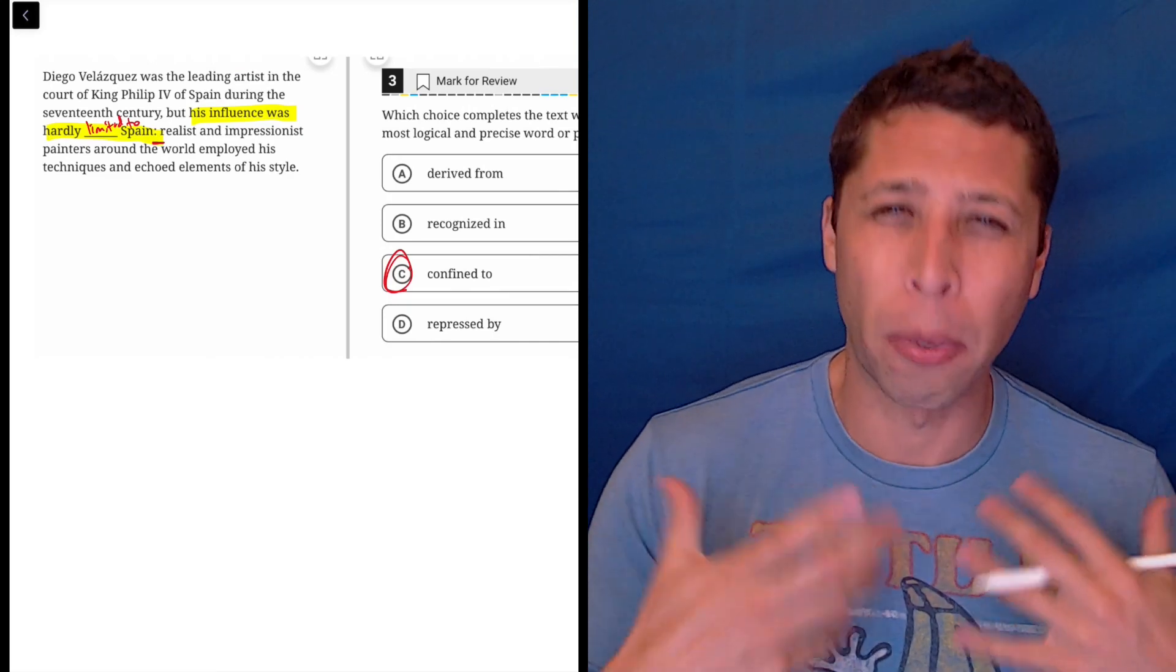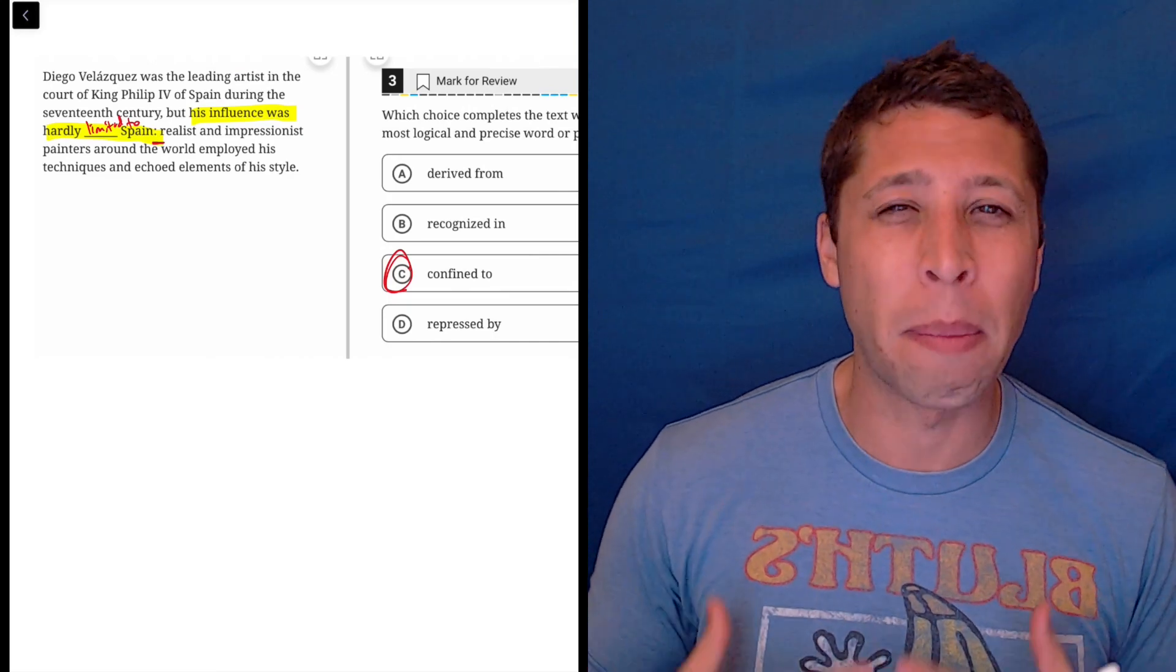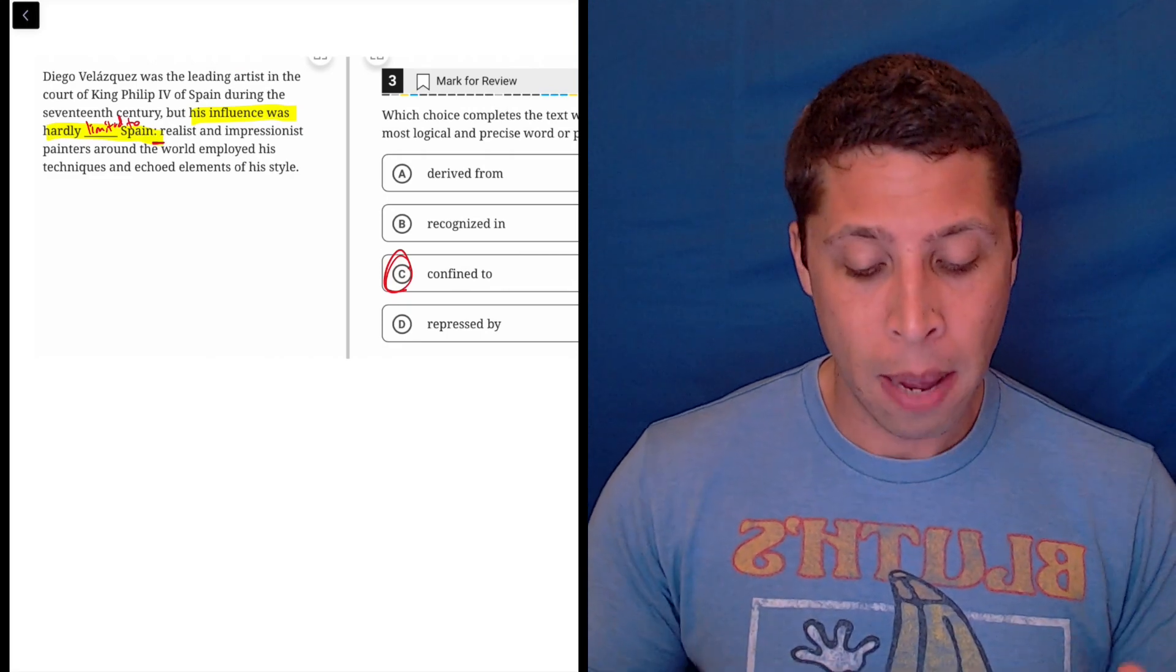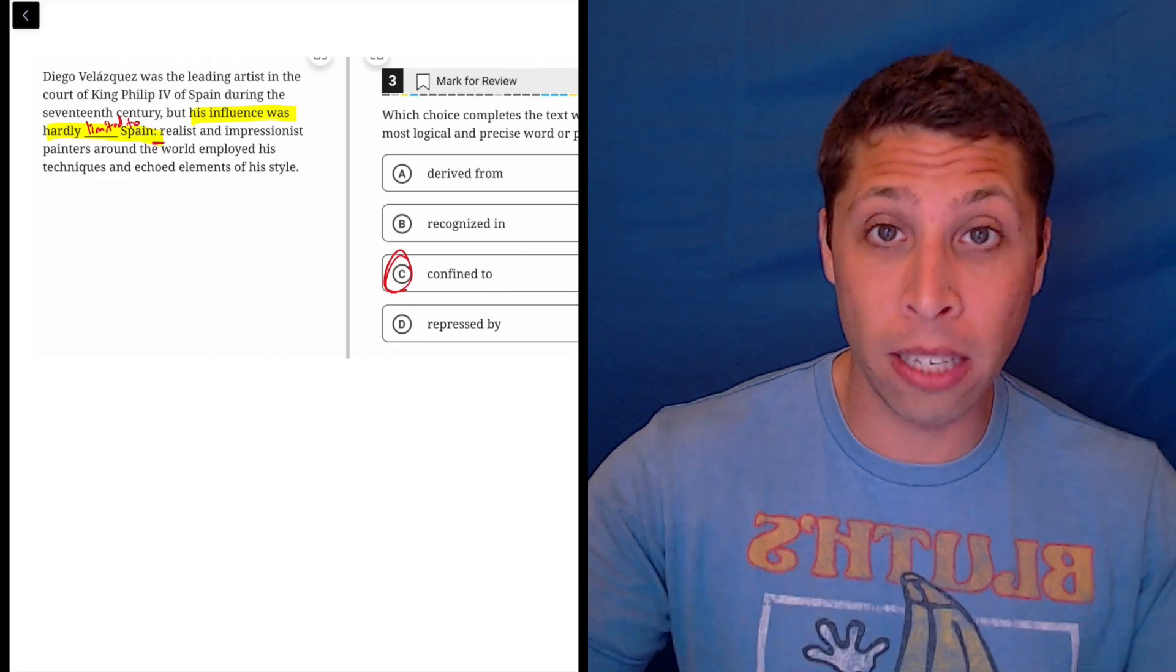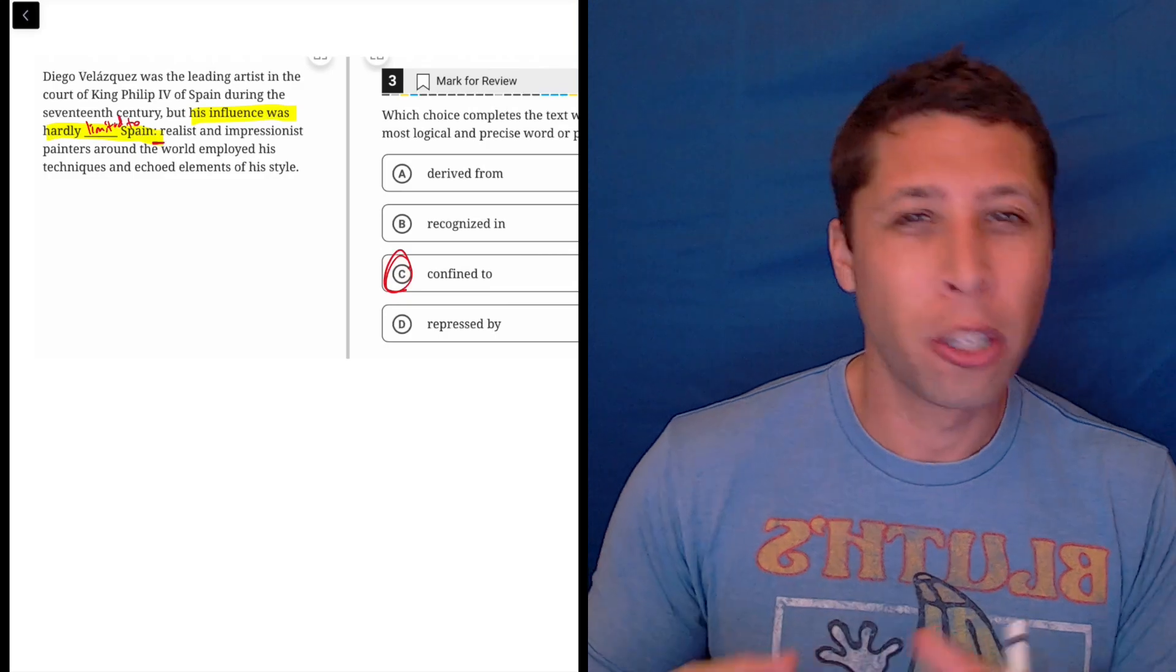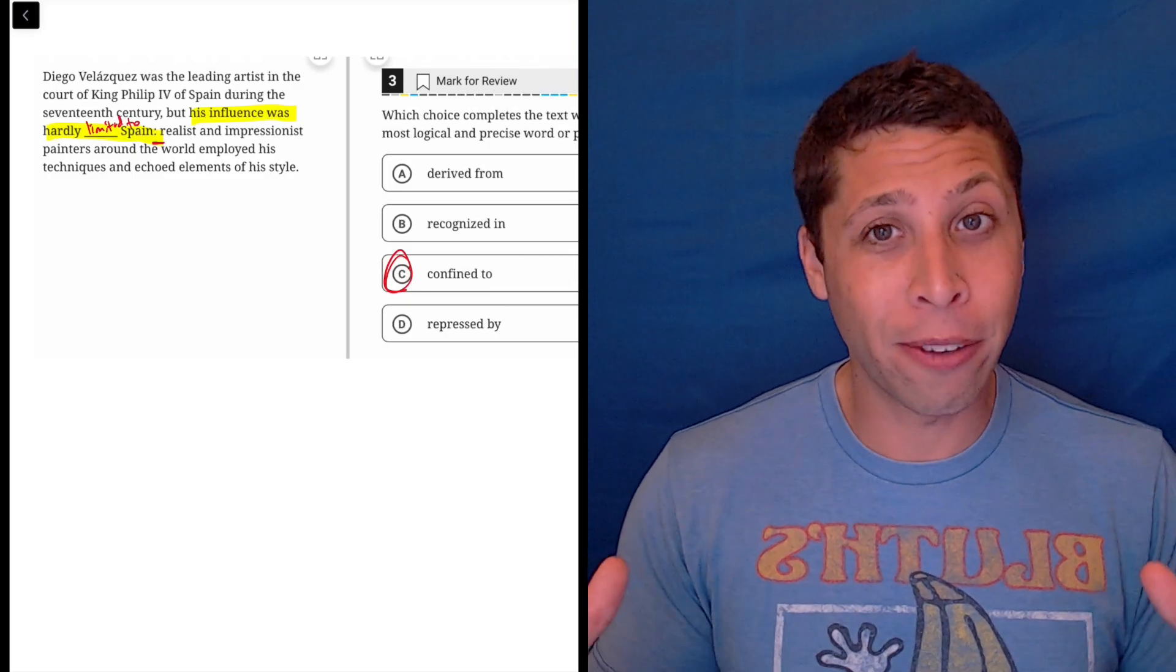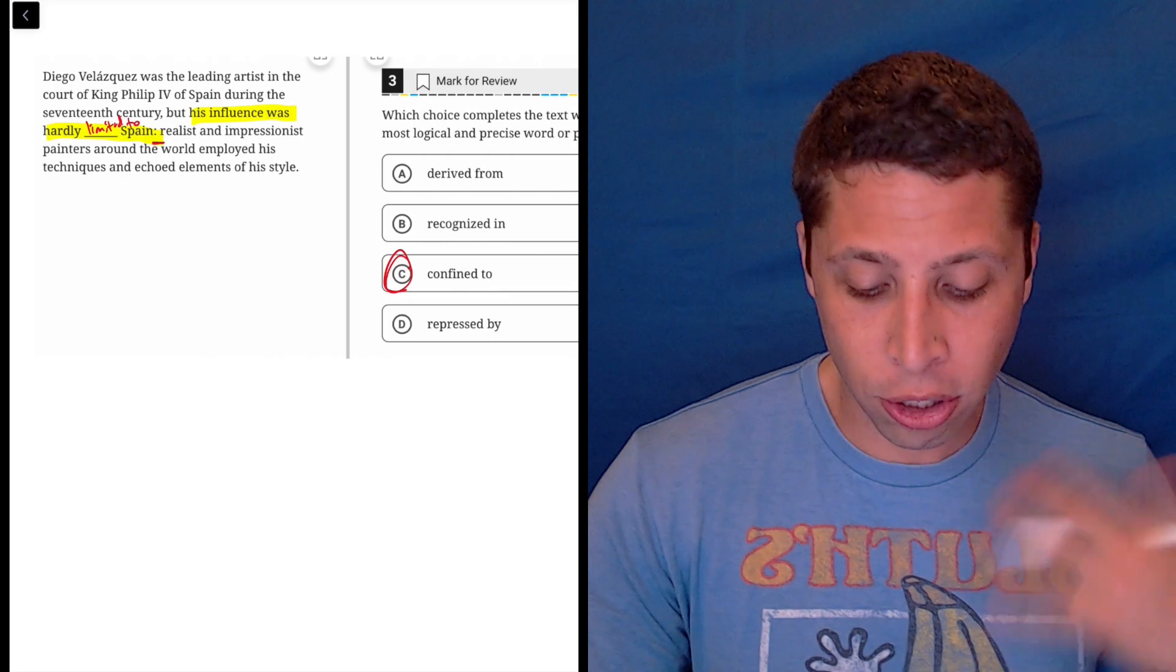So I almost think of like a person being confined, maybe to like a jail cell. They're stuck there. But it has this broader meaning. So someone's influence can also be confined to a specific location. But not Diego Velasquez. He's well-known everywhere. So that definitely works.